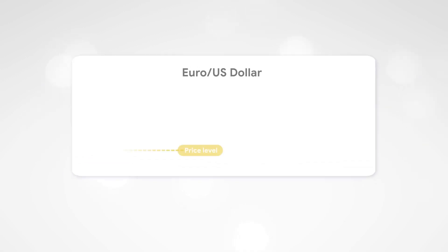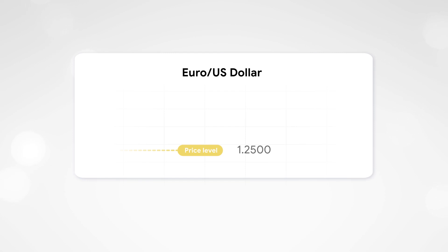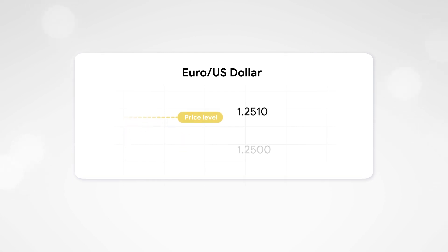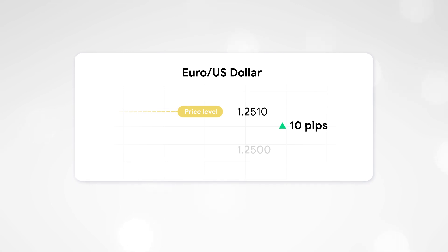For example, if the price of the Euro-US dollar pair changed from 1.2500 to 1.2510, this means that the price increased by 10 pips.